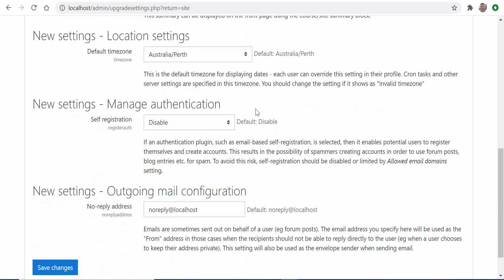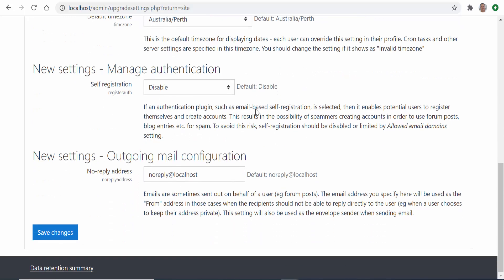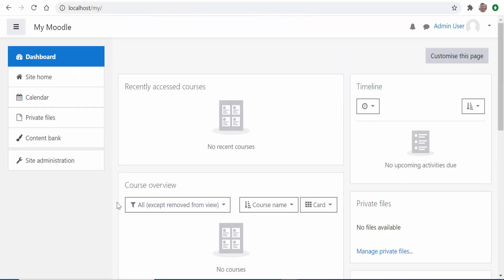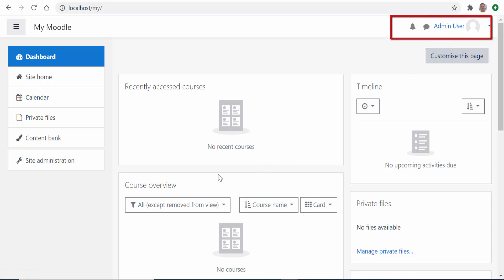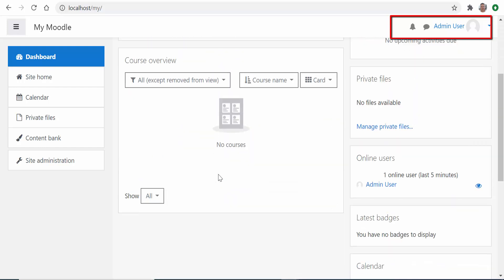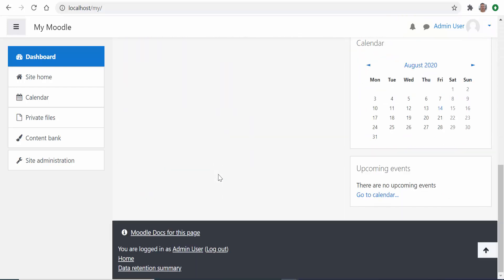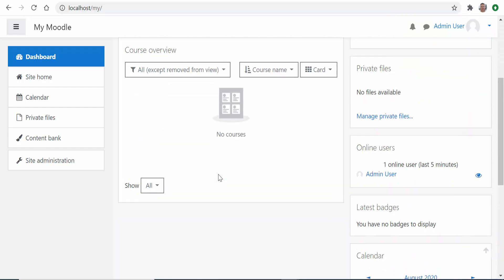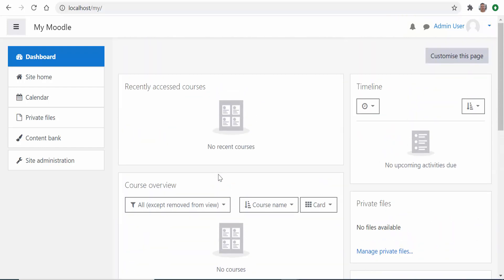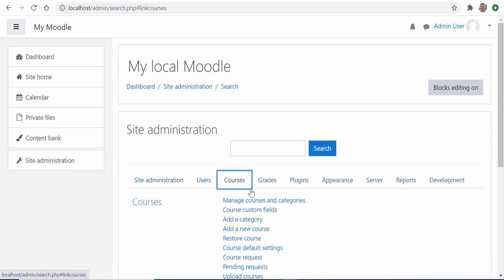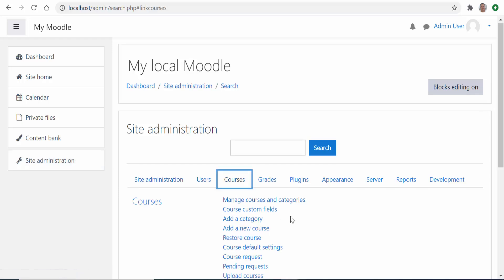Save changes and voila! Your new local Moodle site is already installed in your computer ready to be used, and you are logged in as the admin user with all the superpowers that this gives you. Now you can go to the site administration and start creating courses or changing the site configuration or installing new plugins or just playing around with your brand new Moodle site.